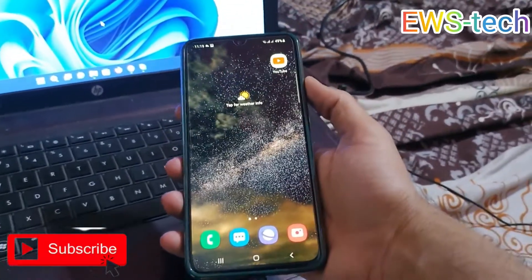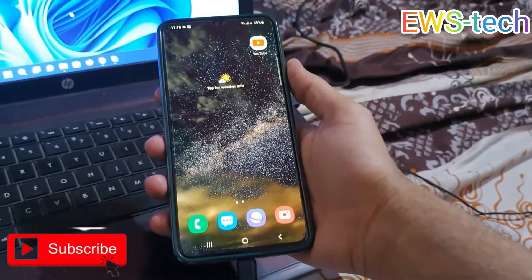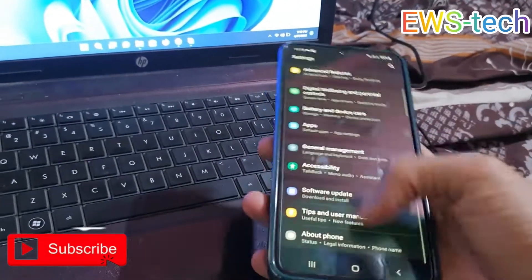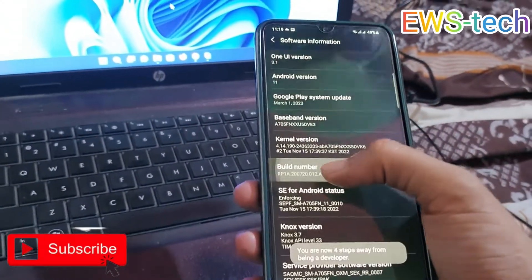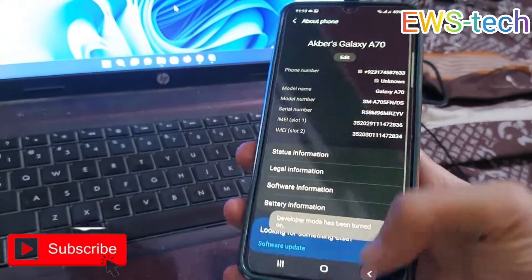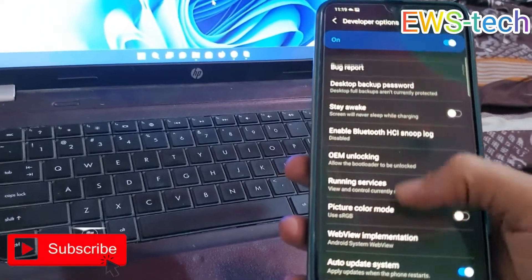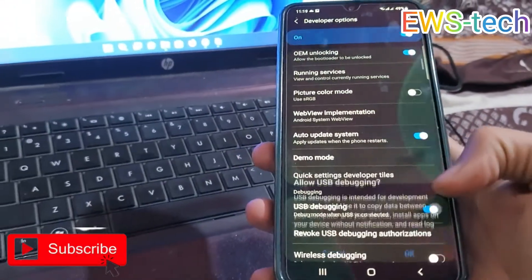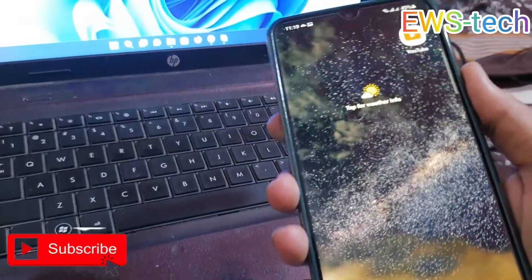Please watch the full video for your answer and do follow my channel. First of all, go to About Phone in the Software section, open Developer Options, then go back. In Developer Options, make sure OEM unlock is enabled and USB debugging is on.